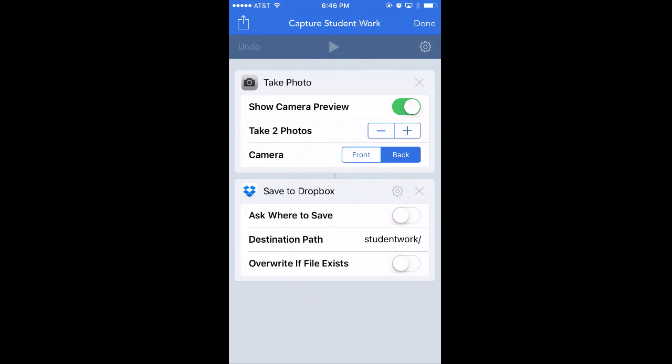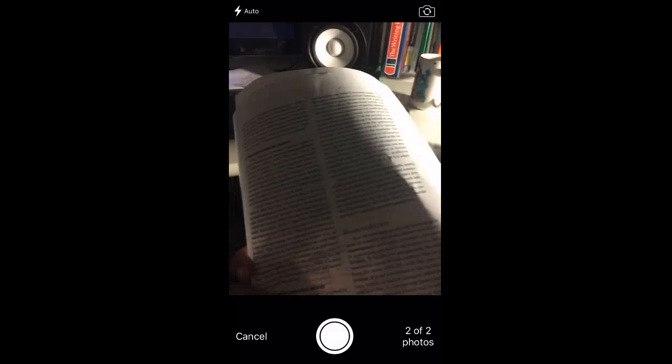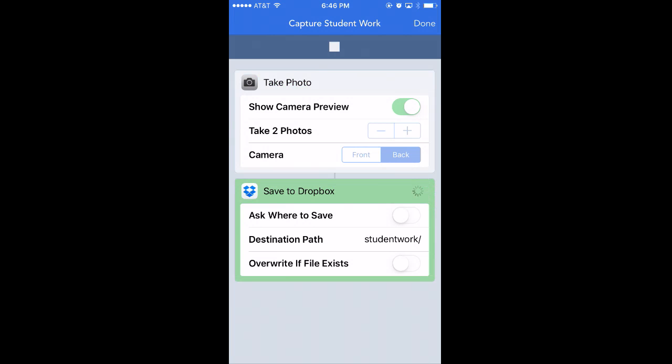So let's try it. If I run it — we're sitting in my studio right now, so we'll just pretend this is student work. I'll grab a sheet of paper and use it as some student work. I took my two photos, and now it's going to save them to my Dropbox and then quit the workflow. I don't know if this is actually going to work — I've never tried this before — but we're going to see.